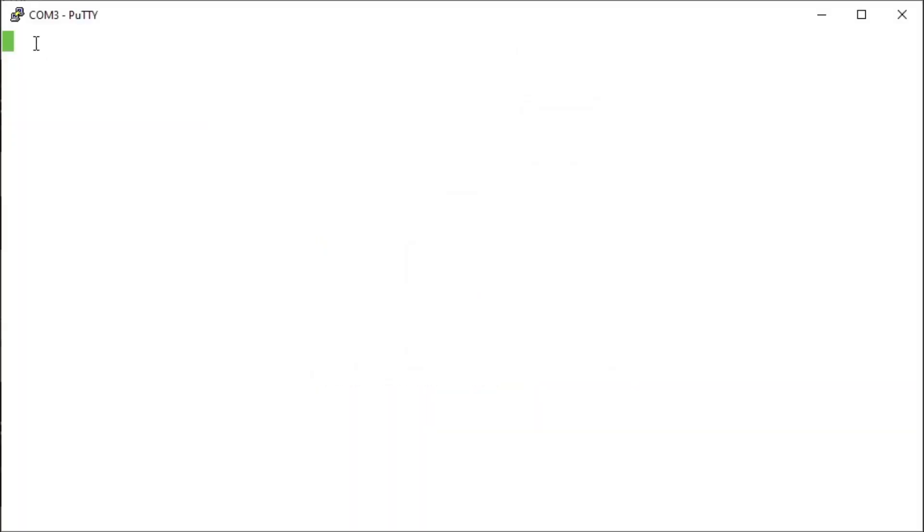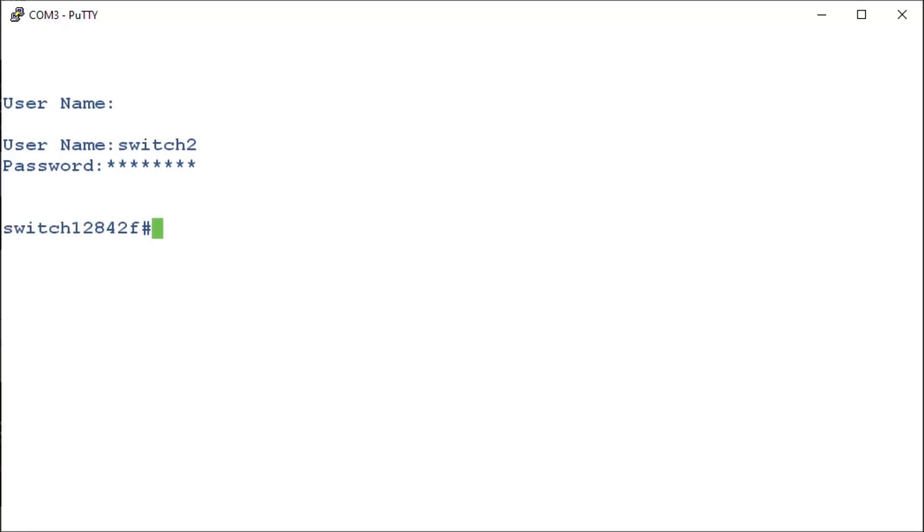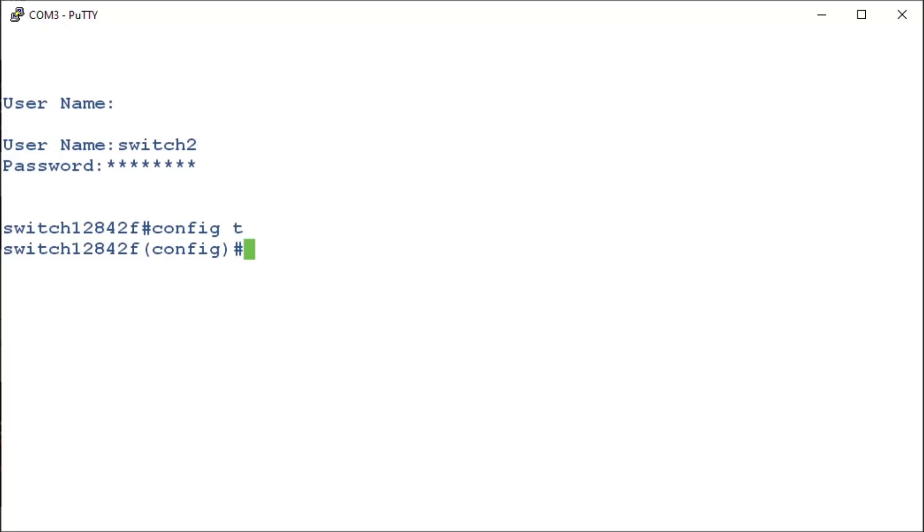We're going to start by configuring the HTTP timeout. This can either be HTTP or HTTPS. We'll enter in the command config T or config terminal to get into privileged executive mode. After that, we'll enter in IP HTTP timeout-policy.